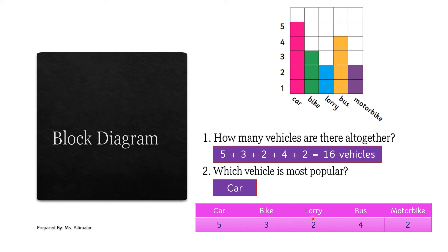Now look at the pink color table. This is called a frequency table. A frequency table means you count how many of each there are and write it down. For example: car — five, bike — three, lorries — two, buses — four, motorbikes — two. That is the frequency table.